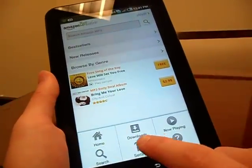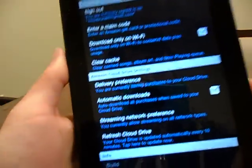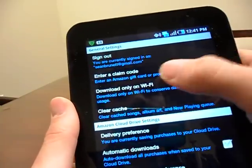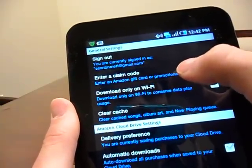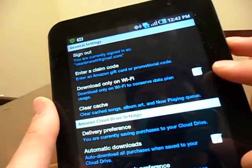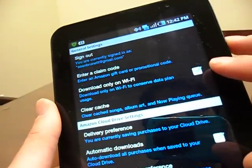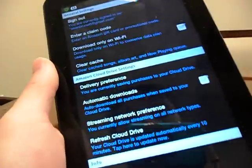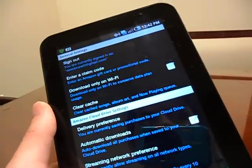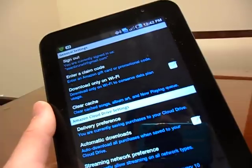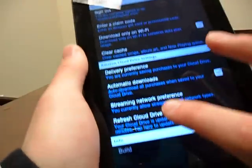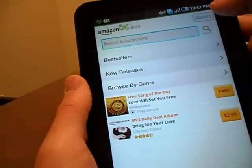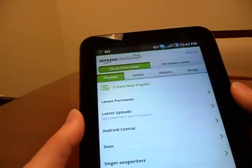Just one more thing — the Settings menu. Pretty simple and straightforward. You can sign out of your Amazon account, enter a claim code if you have an Amazon gift card, set it to only download over Wi-Fi to conserve battery or bandwidth. Your cloud drive will refresh every ten minutes, but if you've uploaded music from your computer and aren't seeing it right away, just press 'Refresh Cloud Drive' to manually pull in all the new music you've added.